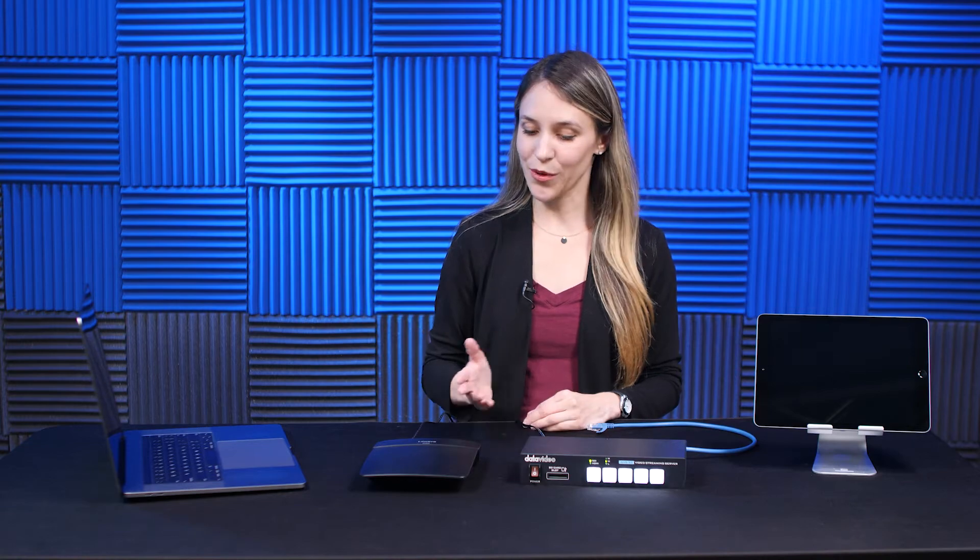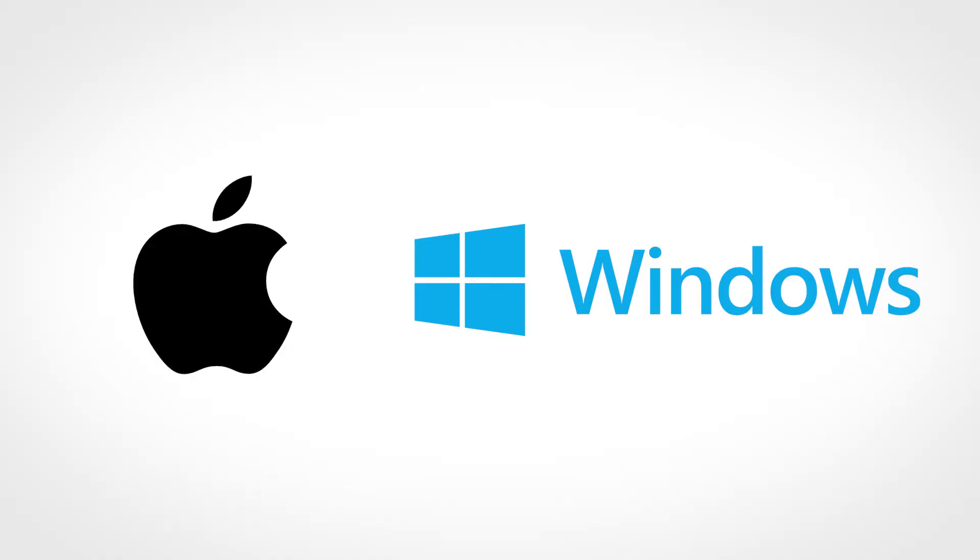There are different steps if you have a Mac or PC. First we will show you how to connect your Mac to your router.